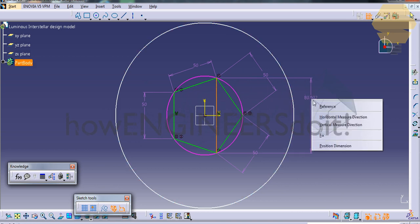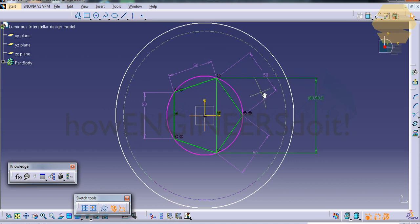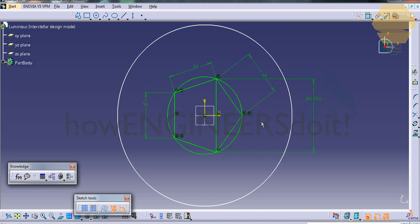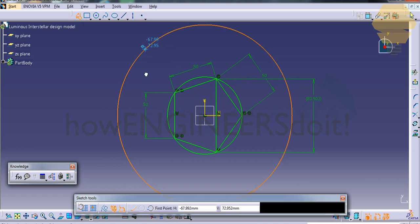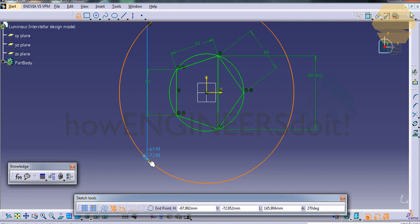I'll just create a dimension as reference: 80.902. You can see that this is over constrained, so we need to probably delete one of these dimensions so that it turns back to the normal green color. I'm going to repeat the step.